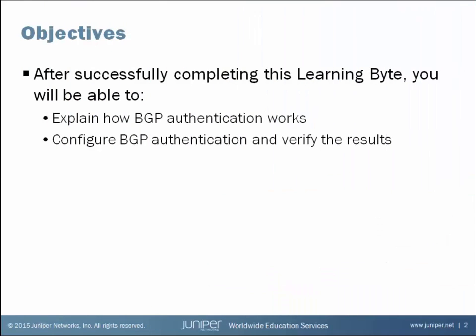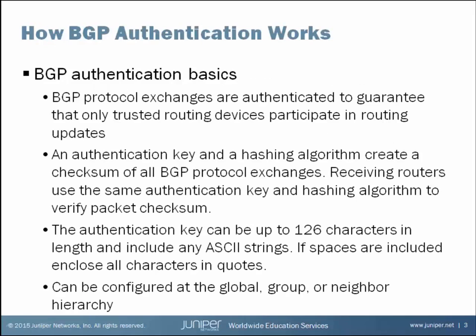After successfully completing this Learning Byte, you'll be able to explain how BGP Authentication works and be able to configure BGP Authentication and verify the results. Let's start by discussing how BGP Authentication works.